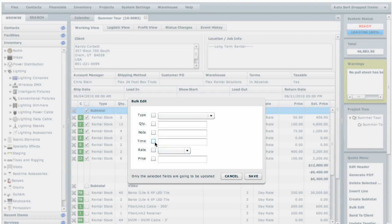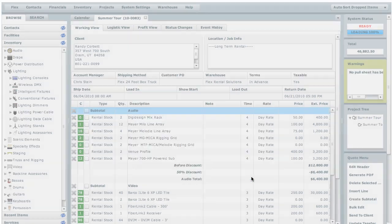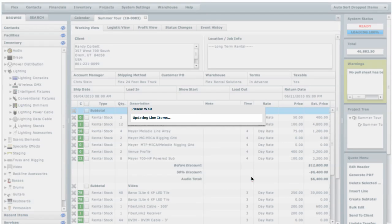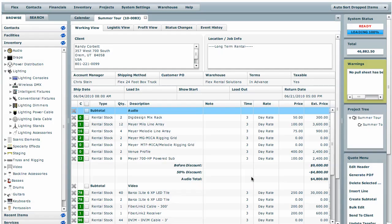We're going to change the time to a 3-day rate. It automatically selects it if you type in that field and we'll hit save. And it implemented the changes.